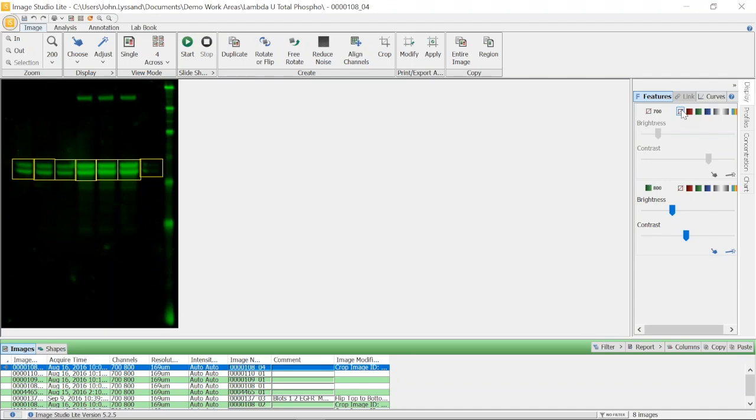After imaging these signals on an Odyssey imager, the image was imported into Image Studio Lite. For this example, we have already quantified the bands of interest. To recap basic features of how to quantify your own targets, please review the lessons covering basic quantification.